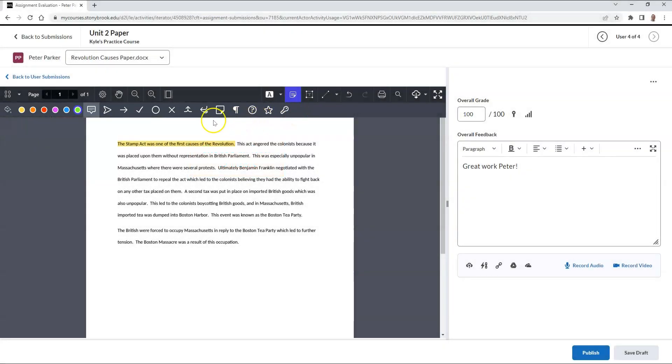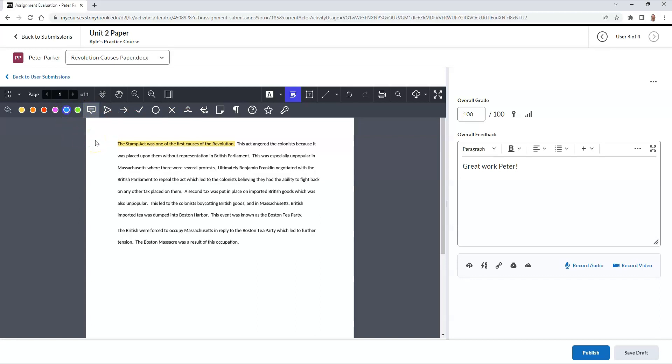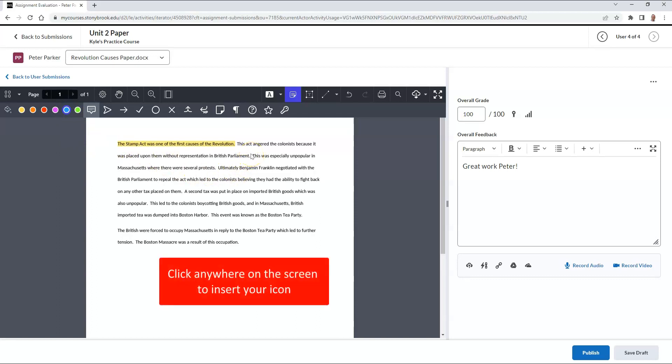In this example, I'm choosing this speech bubble icon, and I'm going to make my color blue. Then I can click anywhere on the screen to insert that icon.